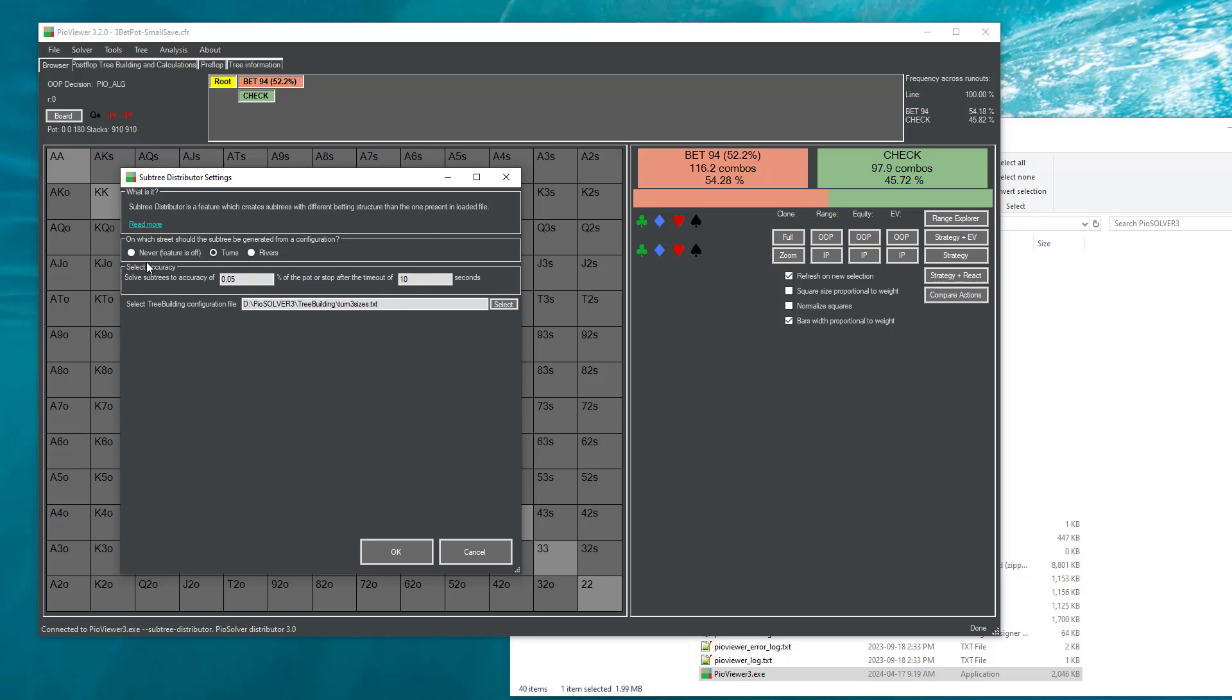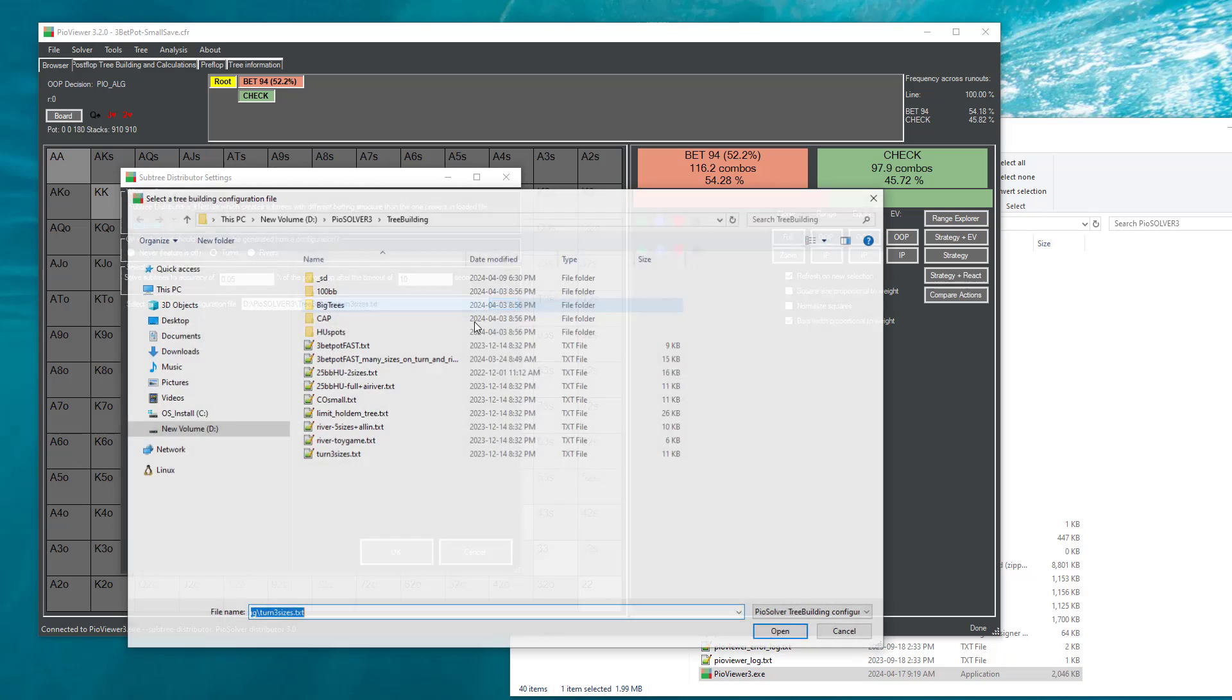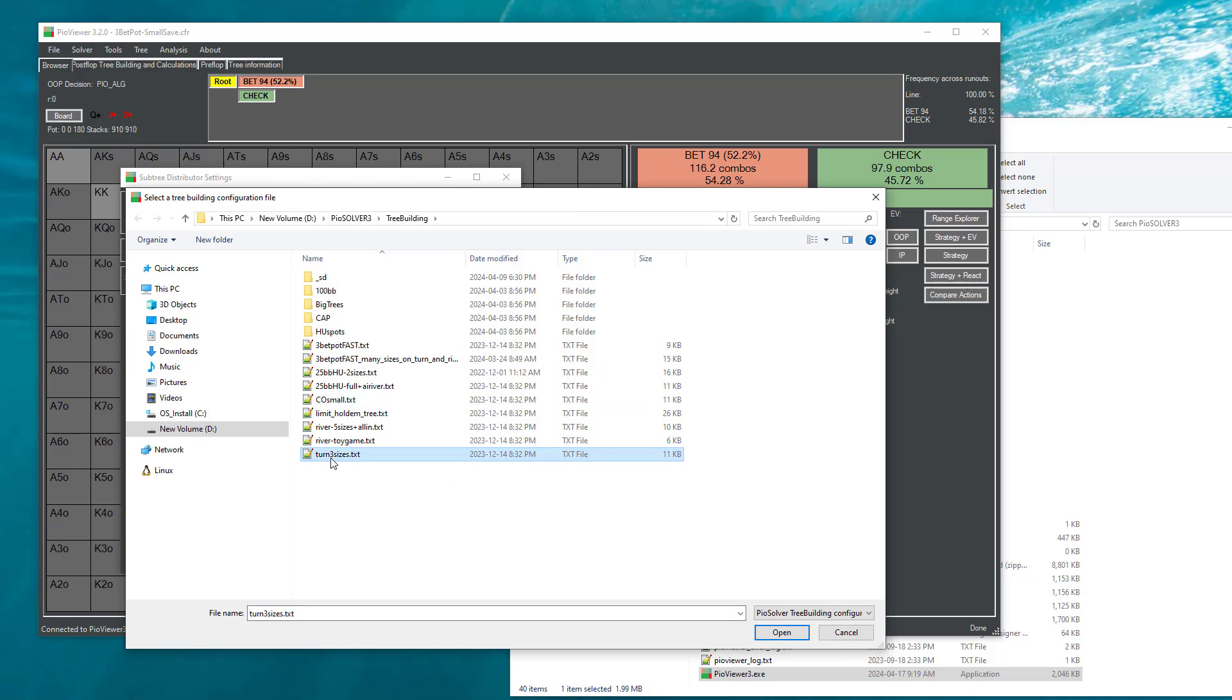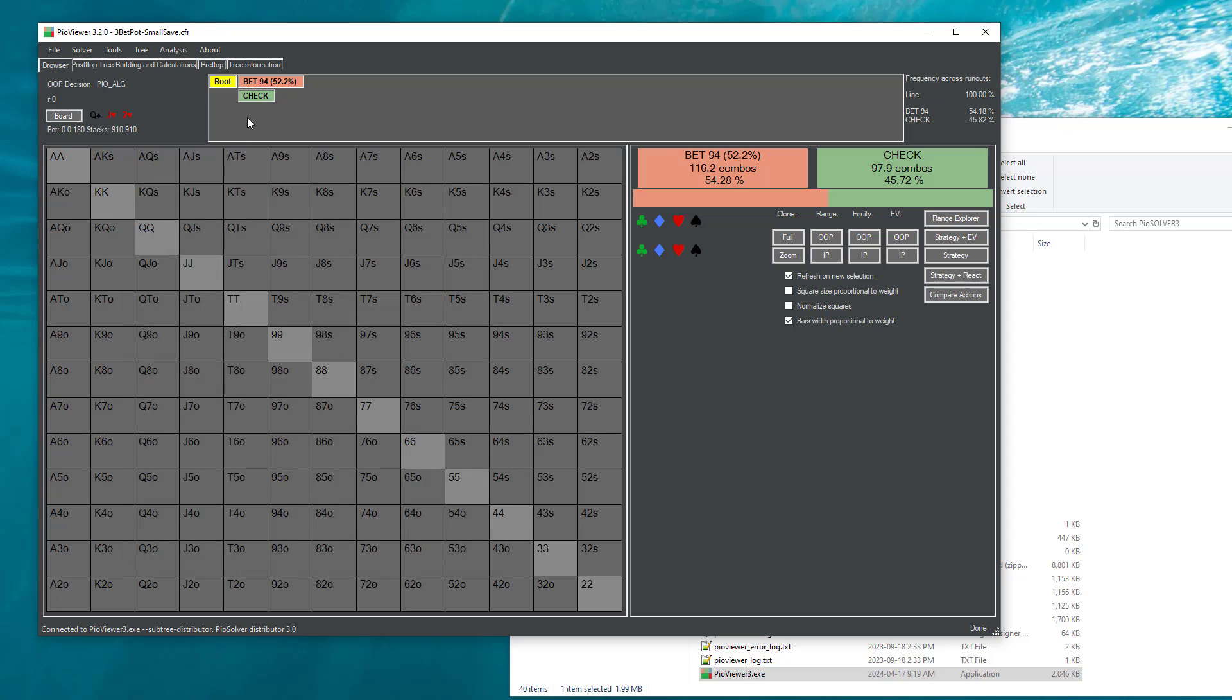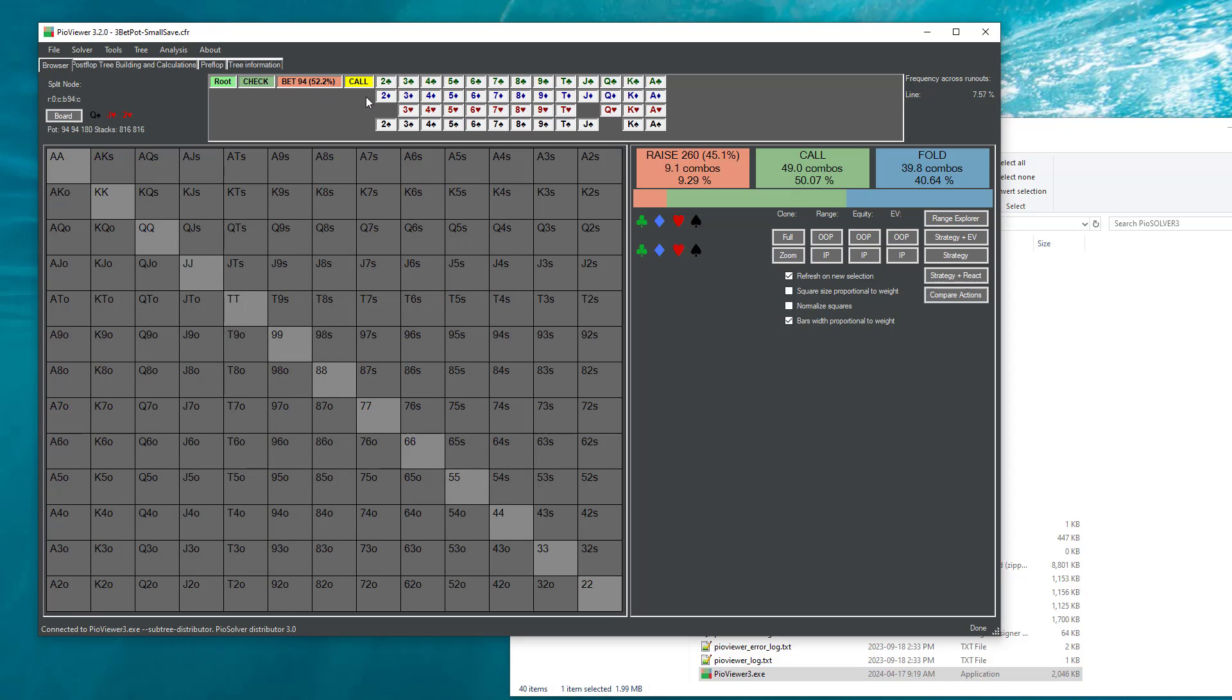So what happens here is that now we can look at the settings of the solver distributor. In this feature, we can decide if we want to rebuild subtrees on the turn or on the river. We have to select which configuration to choose for those subtrees. We want this turn tree sizes.